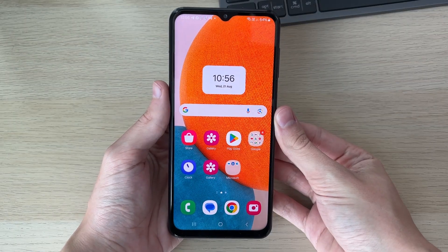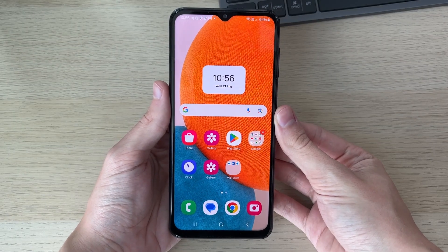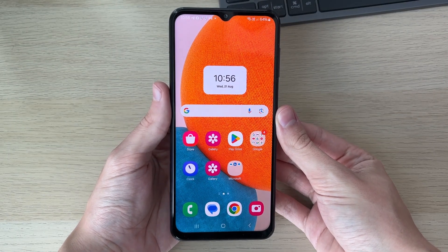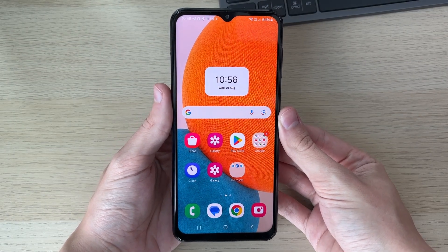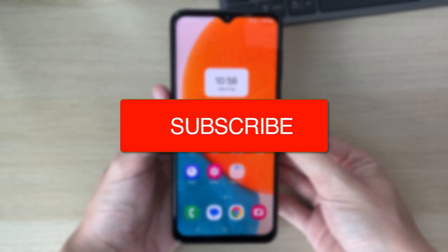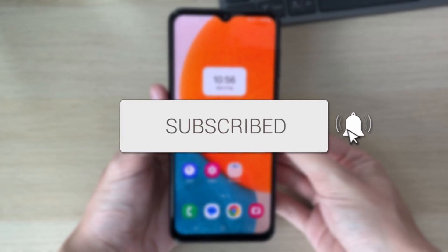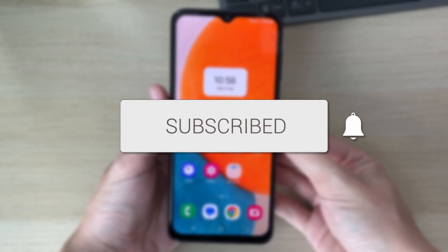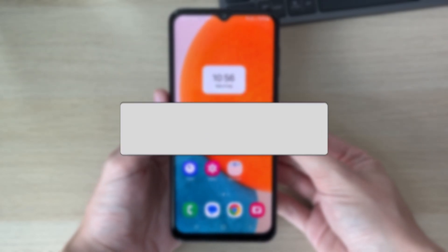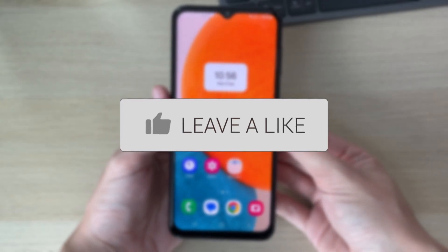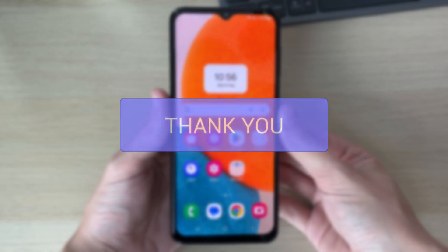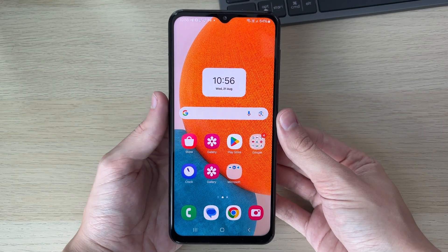We'll guide you through how to fix no sound and sound not working on your Samsung phone. If you find this guide useful, consider subscribing and liking the video. This can be super annoying, so let's get some fixes.